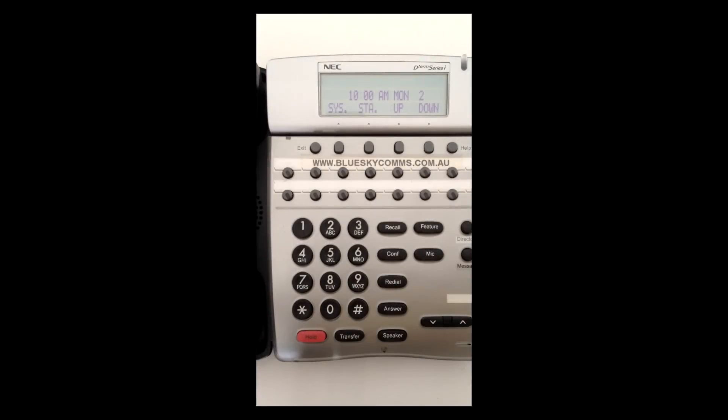To change the time on a NEC phone system, for example for daylight savings,